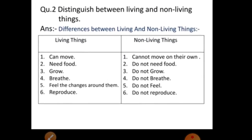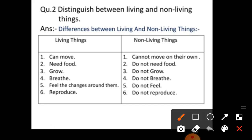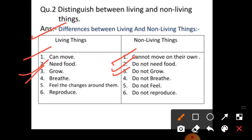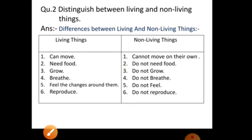Distinguish between living and non-living things. If this question comes in your exam, you can write any four points. But in your class notebook, write all six points. Differences: one — living things can move, non-living things cannot move on their own. Two — living things need food, non-living things do not need food. Three — living things grow, non-living things do not grow. Four — living things breathe, non-living things do not breathe. Five — living things feel the changes around them, non-living things do not. Six — living things reproduce, non-living things do not reproduce.